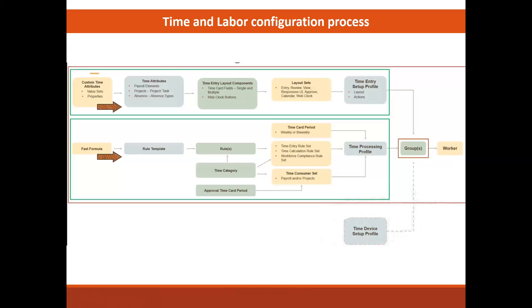So the HCM group is the entity that allows us to tie the profiles that we want to the workers that we want to have use them. So I have mentioned three distinct paths here: the time entry setup profile, the time processing profile, and time device setup profile. The first of two profiles we will be setting up in our session here is the upper layer path that completes the time entry setup profile.